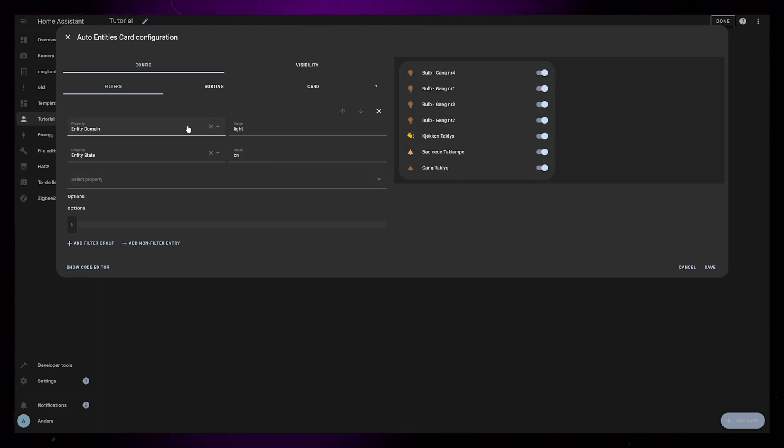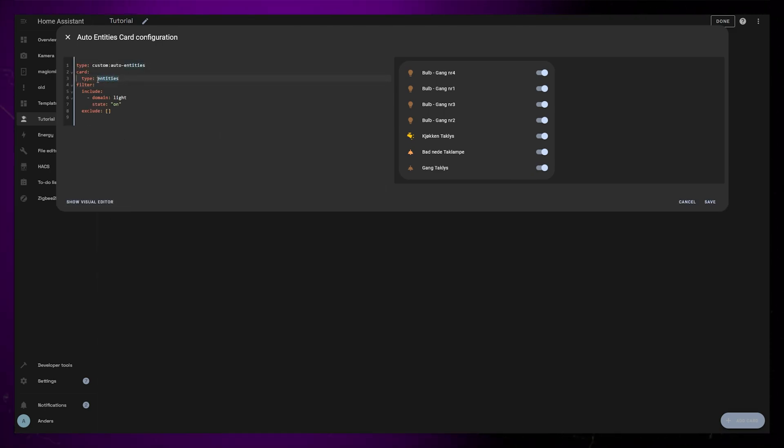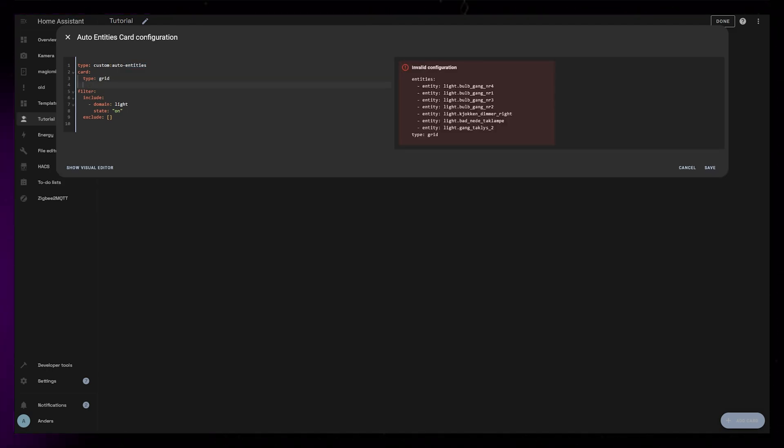Now I want to use my light slider template instead of just the toggle buttons. So I'll go into the Code Editor and change the card type from Entities to Grid. I'll select one column and set Render as Square to False.